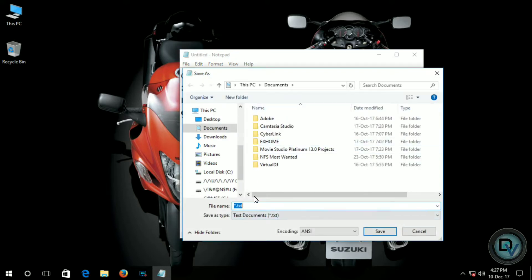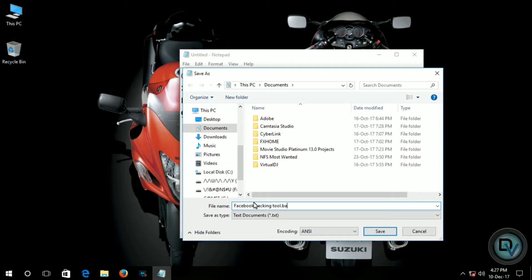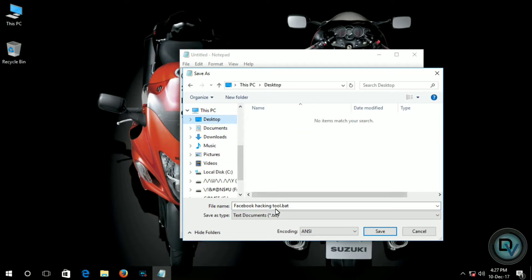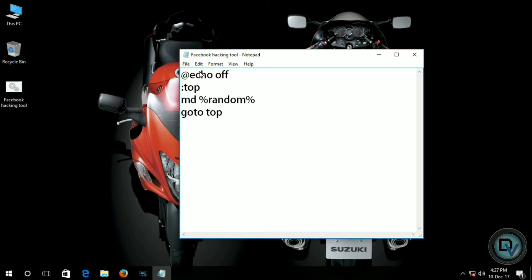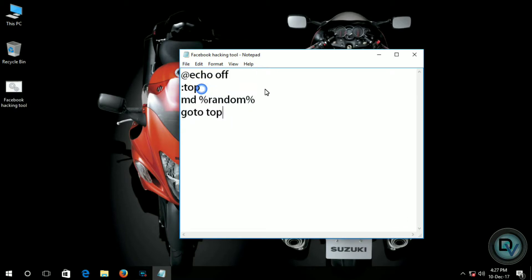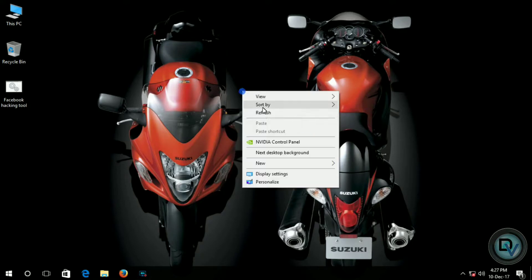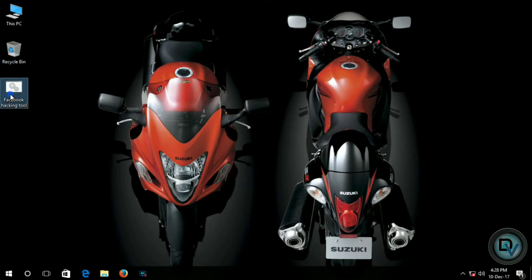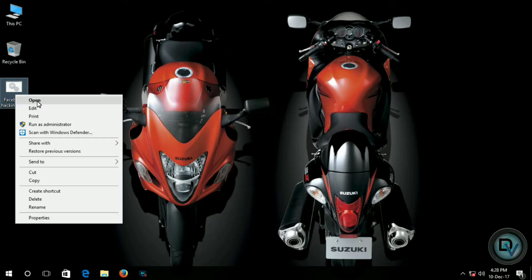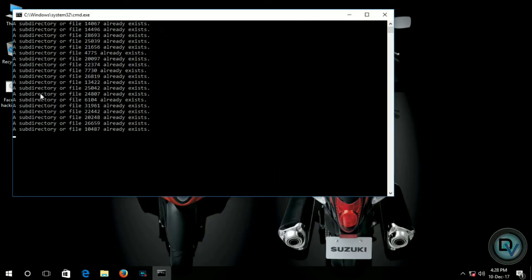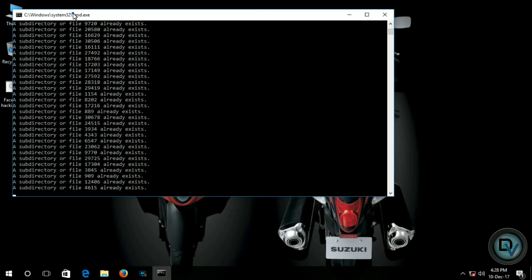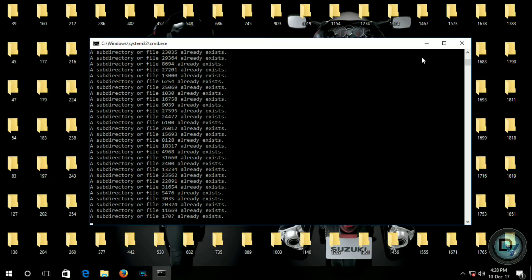After writing the code, save the file on the desktop and give the file name what you want. And don't forget to give extension dot bat, it is most required.